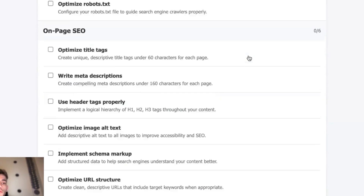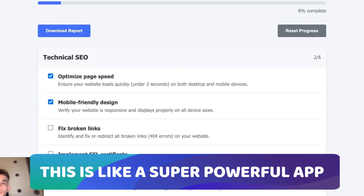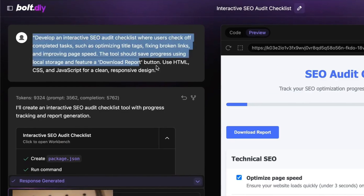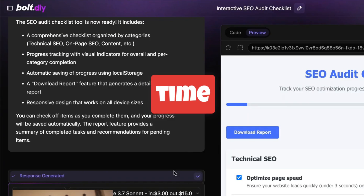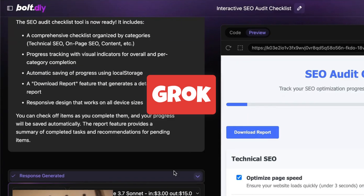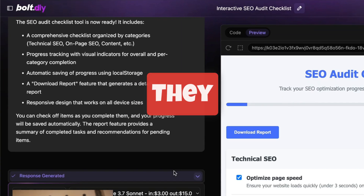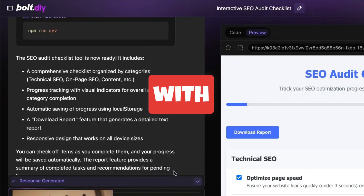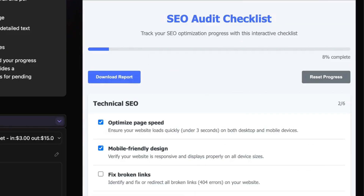We can go full screen to preview it. We can tick tasks off, download the report, and you can see a progress bar — if we click on 'Optimize Page Speed,' 'Mobile Friendly Design,' etc., the progress bar fills up. This is a super powerful app built in one single prompt. Claude 3.7 Sonnet is one of the first APIs I've found that truly does the job first time around, unlike Grok or ChatGPT which require a lot more back and forth.